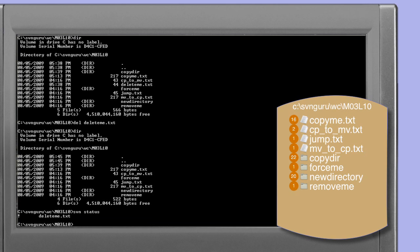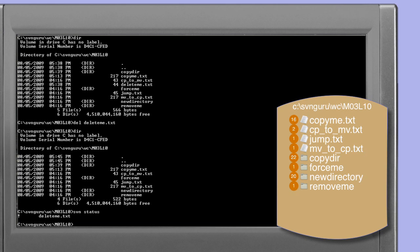The status command confirms that the Subversion client considers the delete.me.txt file to be missing, as shown by the exclamation mark in the first column of its output. A missing file is one which the Subversion client expects to be in our working copy but for some reason is not there.